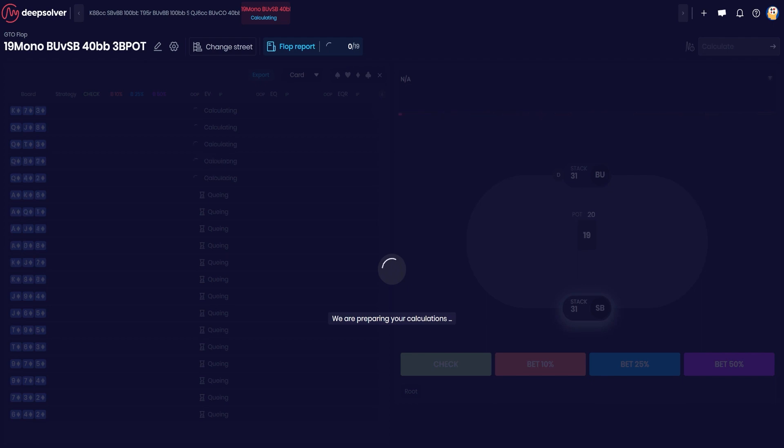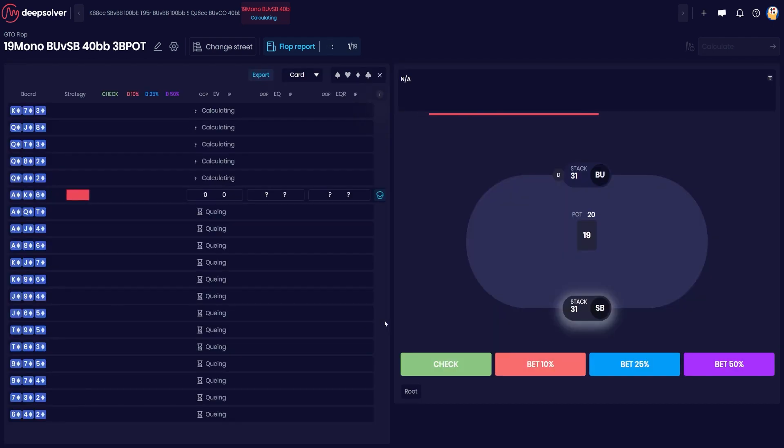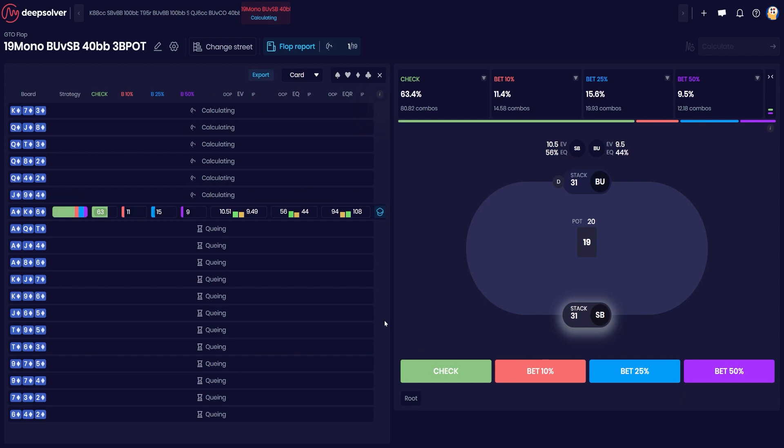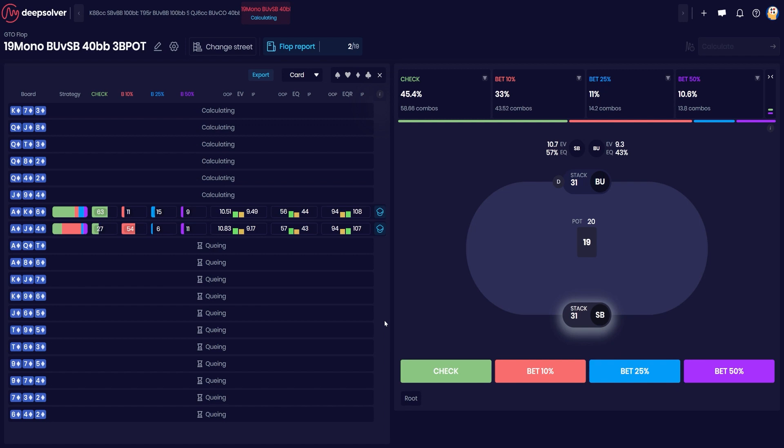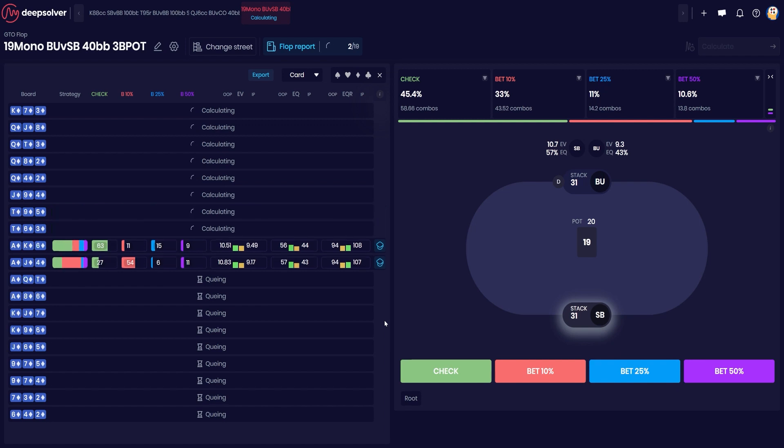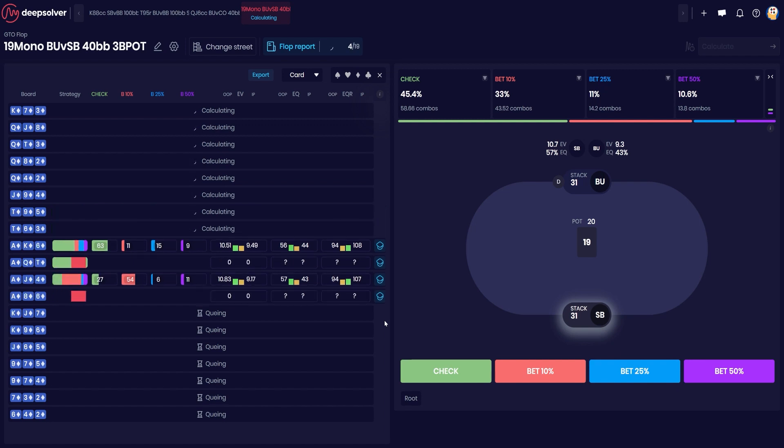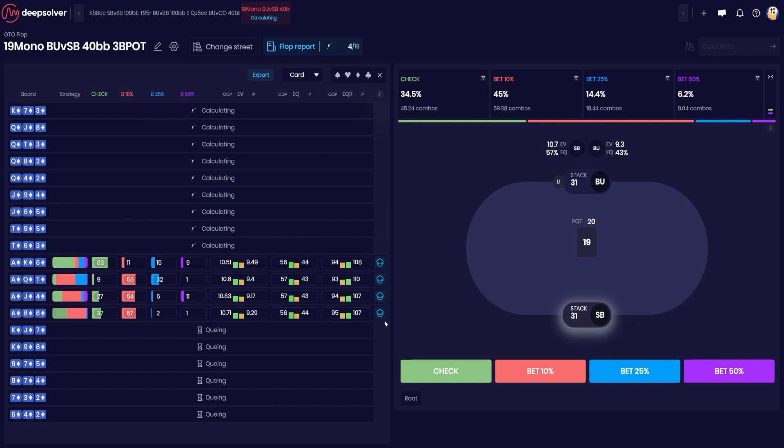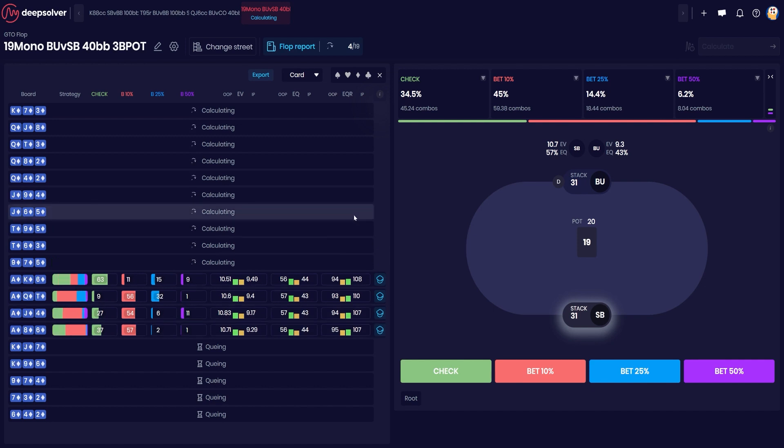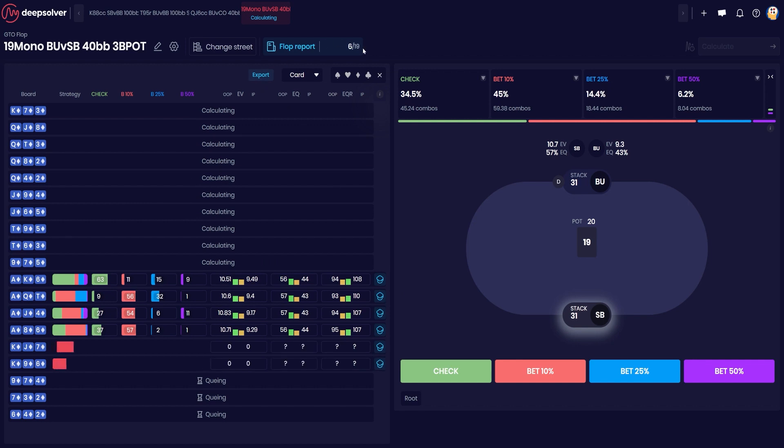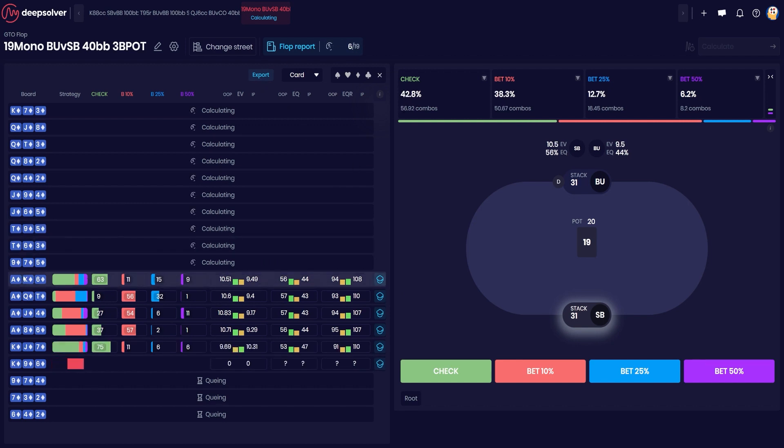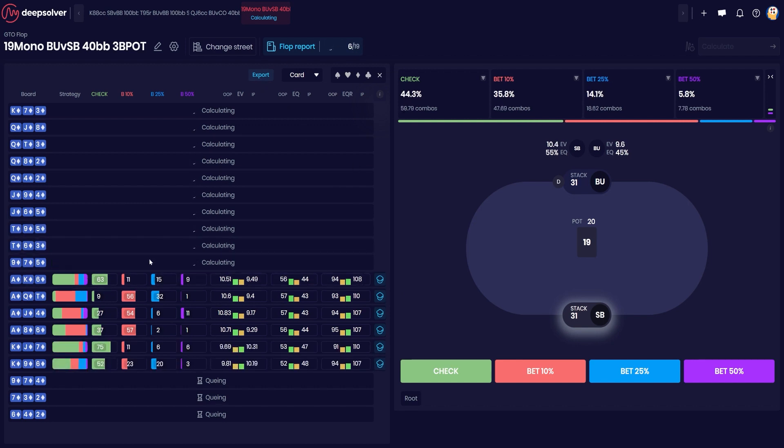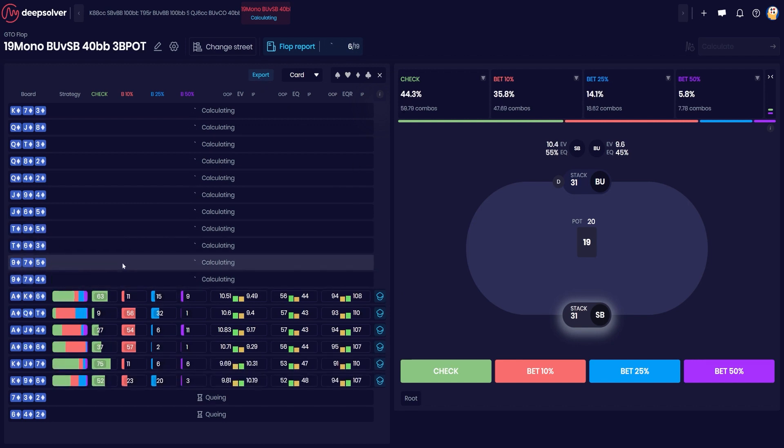But there you go, running our flop report. So this usually goes pretty quickly, much faster than what you would see using other tools to run aggreports. You can see we've already run four flops, and by the end of this video all of these flops will be done.